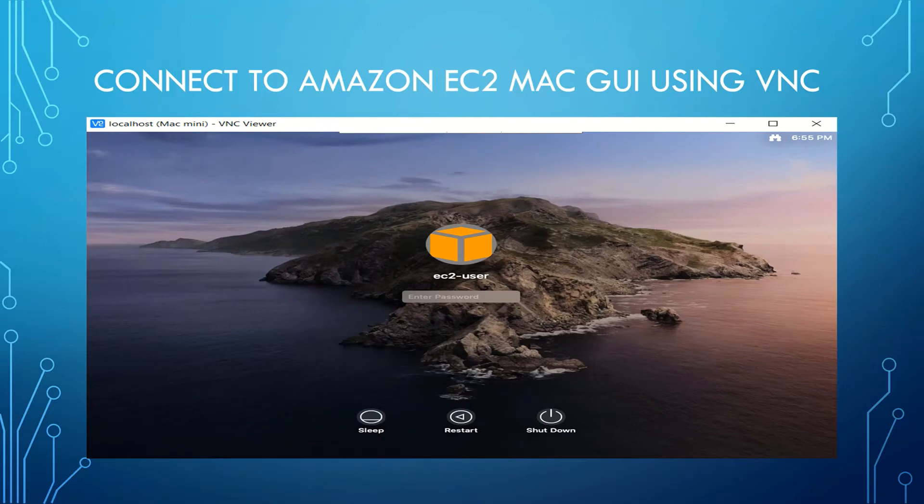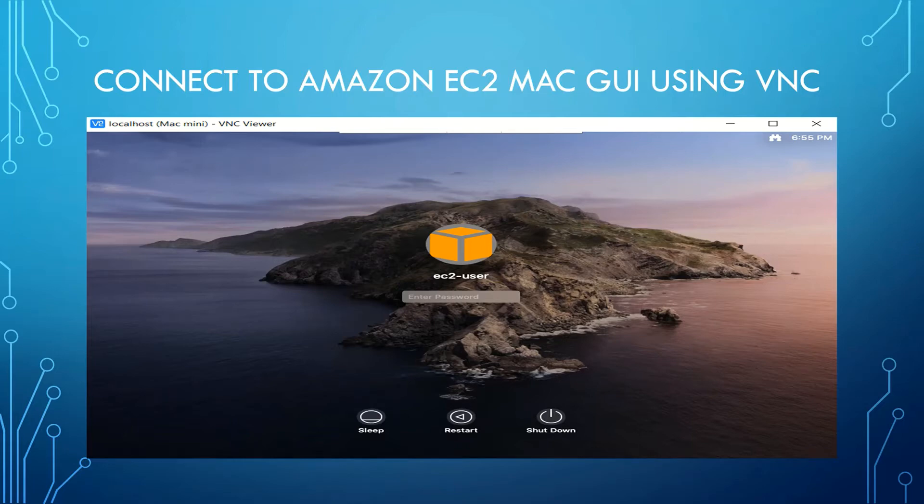There are two methods we can use to connect to the Amazon EC2 Mac instance GUI using VNC Viewer. The first method is insecure method that is opening port 5900 and the second method is port forwarding that is the secure method.